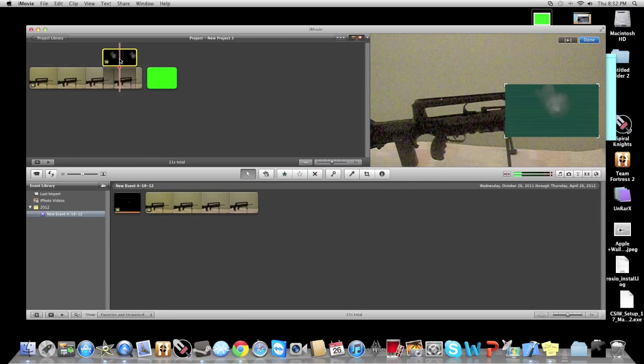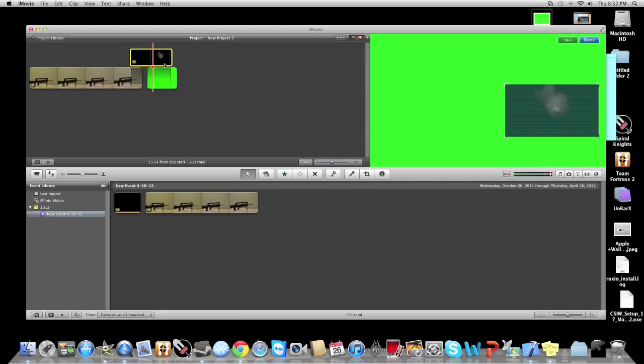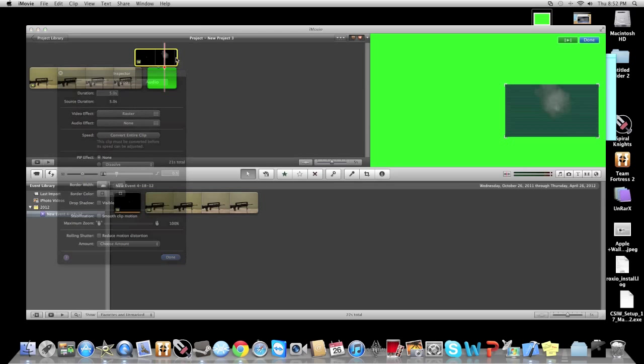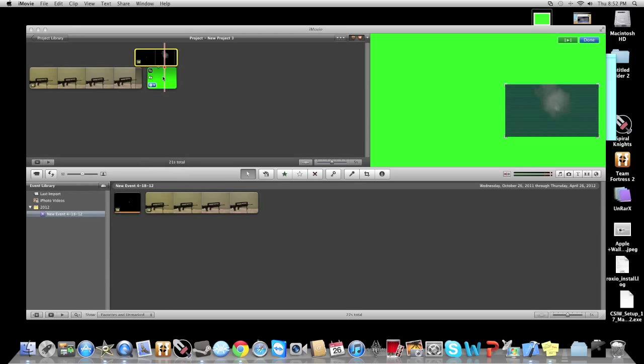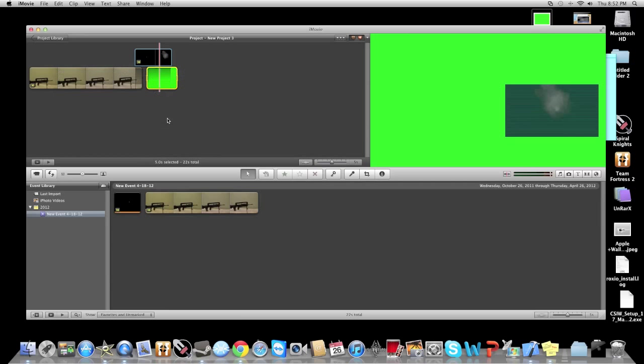Now you already have your thing positioned, don't move it at all unless you need to reposition it. To check how long your gunshots are, just double click on it - mine is five seconds. Just make sure the green screen is just as long as the gunshots.